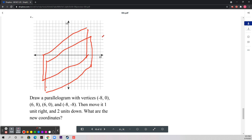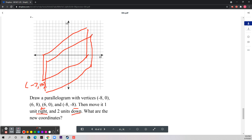The two parallelograms are exactly identical — just in different positions. The original vertex (-8, -8) becomes (-7, -10): negative eight plus one is negative seven, and negative eight minus two is negative ten. For (6, 8): six plus one is seven, and eight minus two is six, giving new point (7, 6).